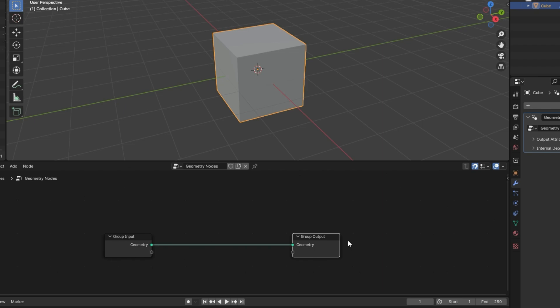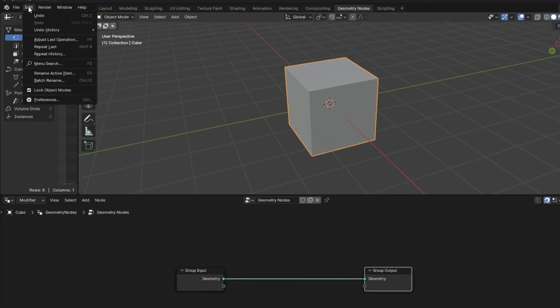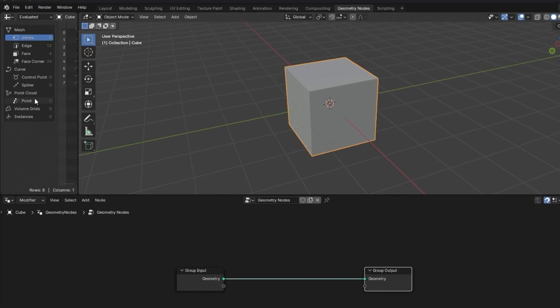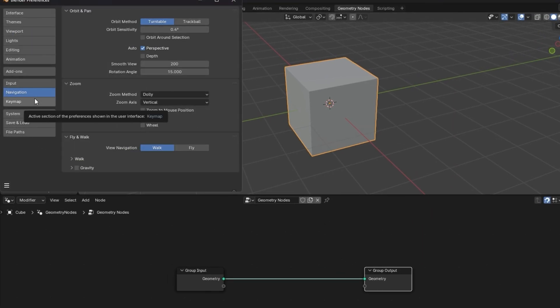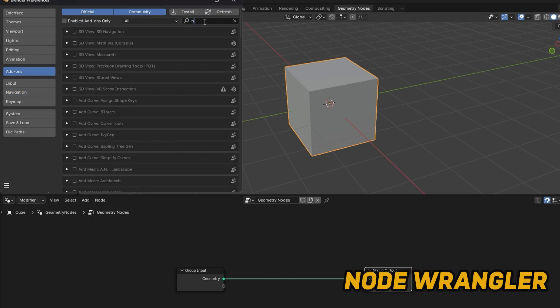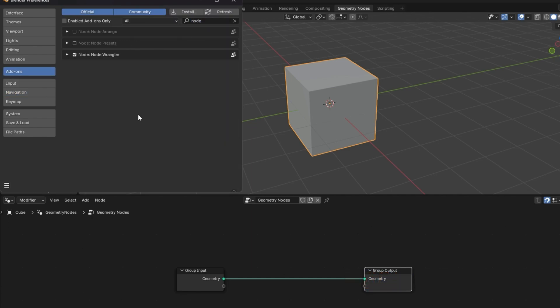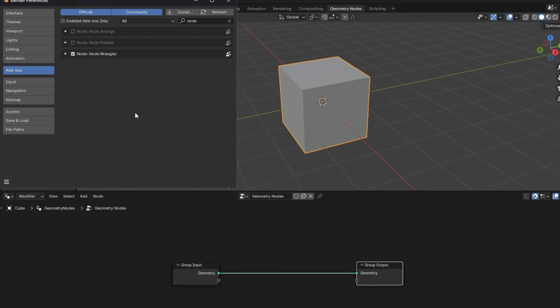Also, I'm going to turn on one add-on. All you must do is go up to Edit, then Preferences and then under Add-Ons, search for Node Wrangler and turn that on. This just basically gives you some extra options to tweak.